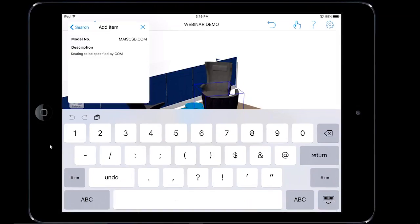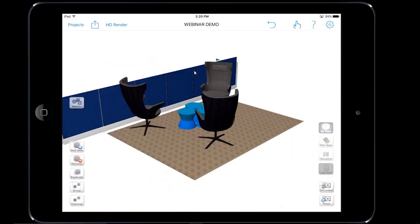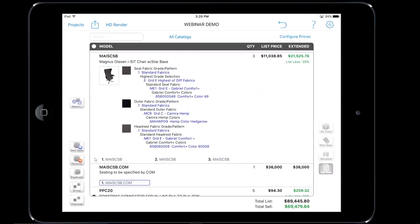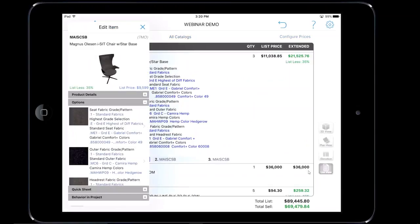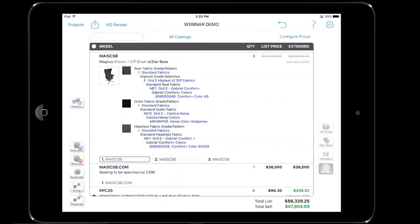Once that's done, I'll place my finger on the graphic, drag it into the scene. In list view we can find the model number Mays CSB, and underneath we have the COM for it. We also need to adjust the pricing on the original chair line since the new value is $36,000. We'll double tap in the line box of the chair, go back into behavior and project, and also set it to 'do not include in project quicksheet' because we have the new value that falls below it.